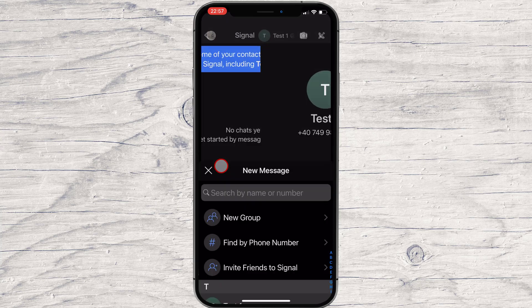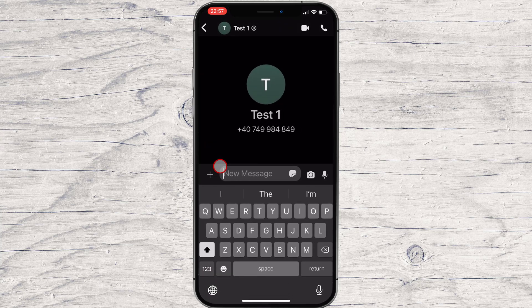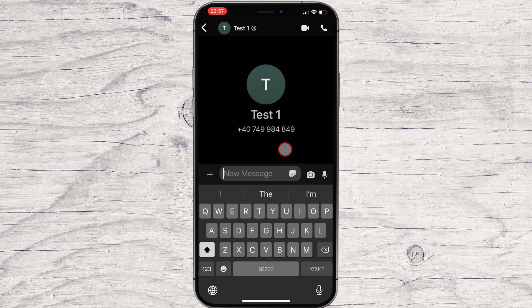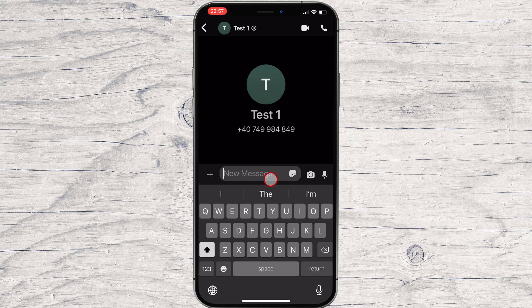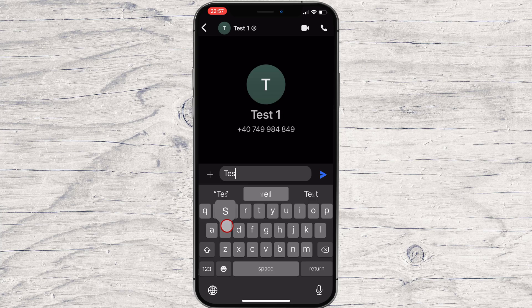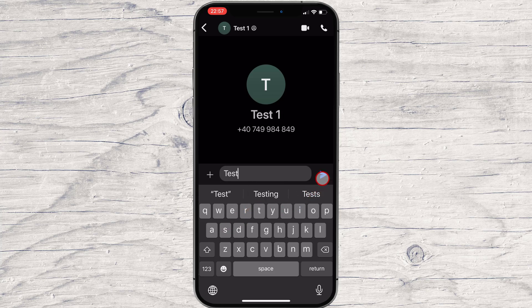You will get to a page where you can send a message. On the bottom we have an input. Just write the person a message and send it, and you will start a conversation on Signal for iPhone.